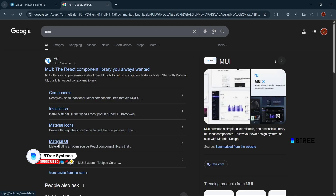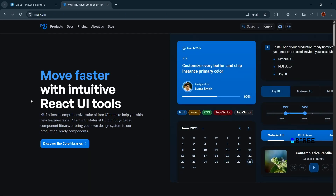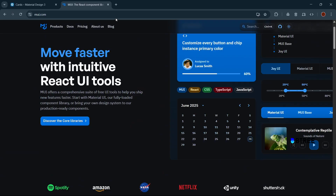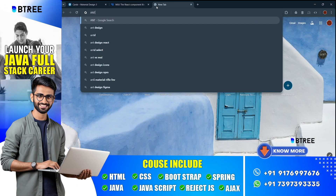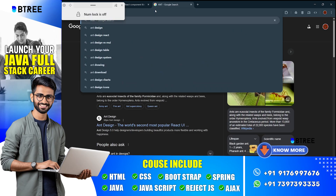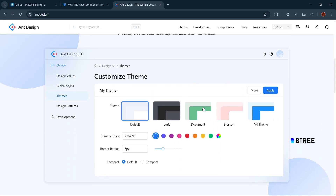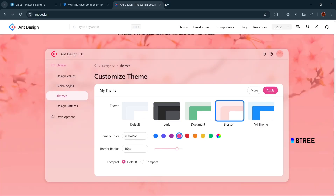Material UI is a library — most React developers use it as their primary UI tool. Here are some of the most popular UI libraries: Ant Design and Ant library are one of the popular libraries. Chakra UI is another option.